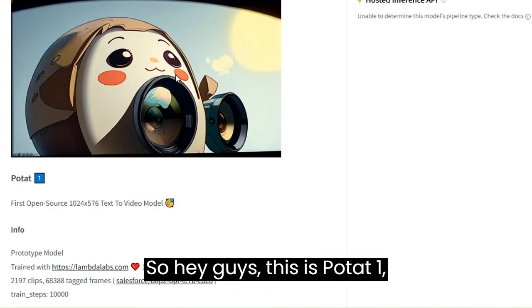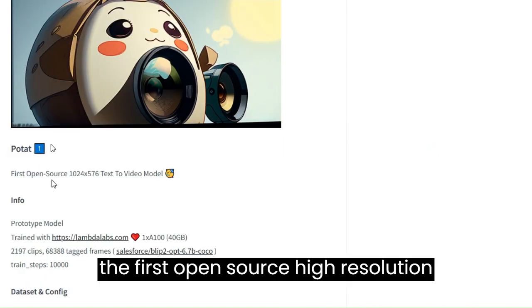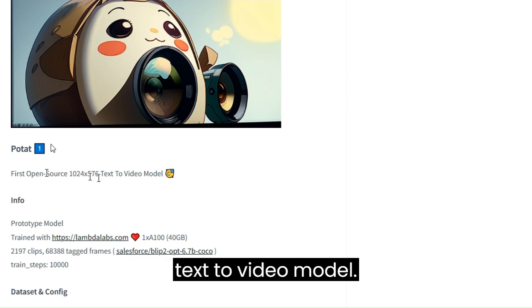Hey guys, this is POTAT1, the first open-source high-resolution text-to-video model.